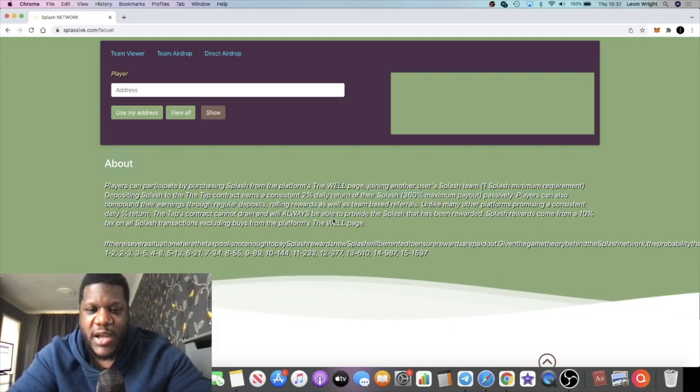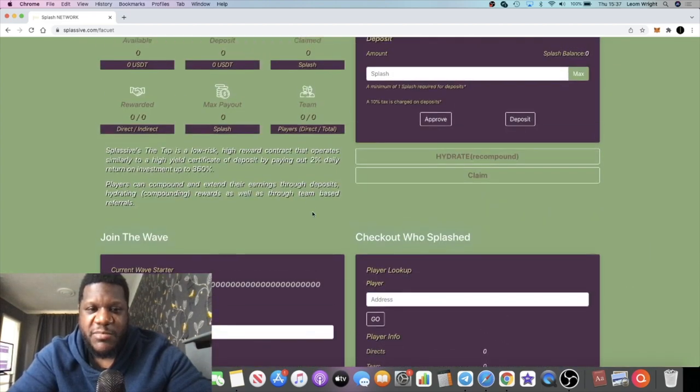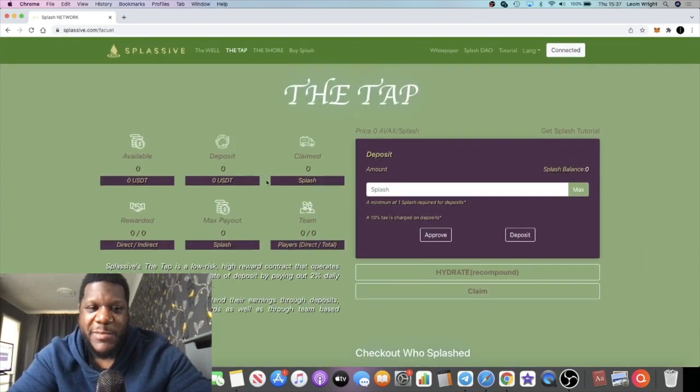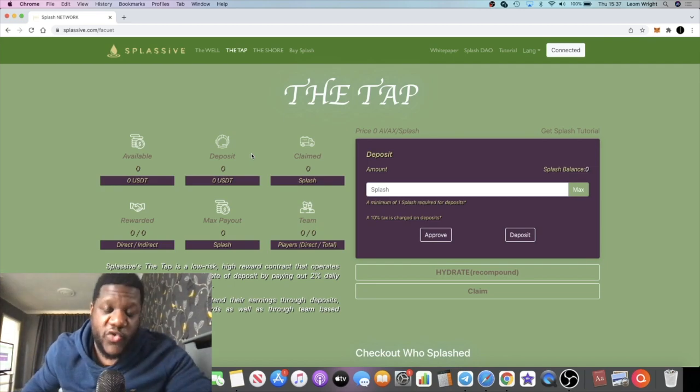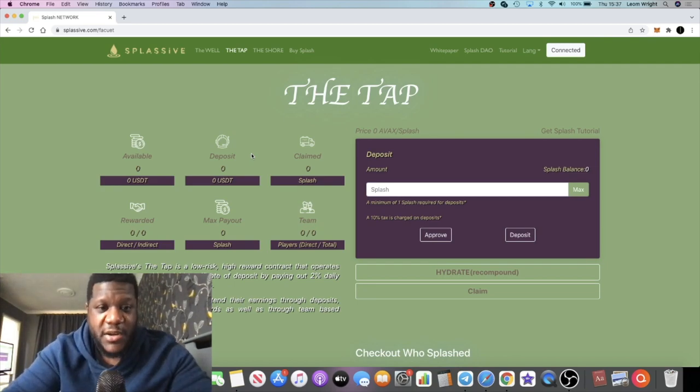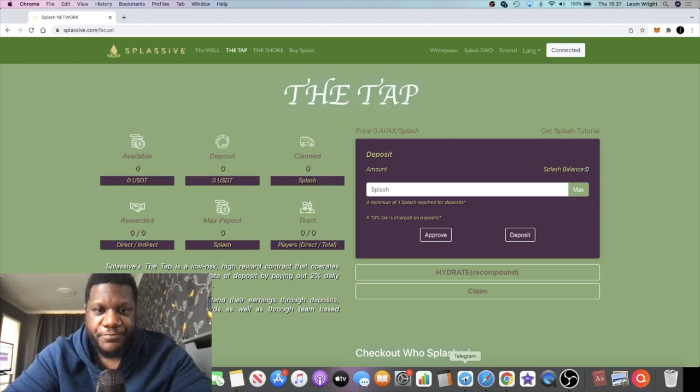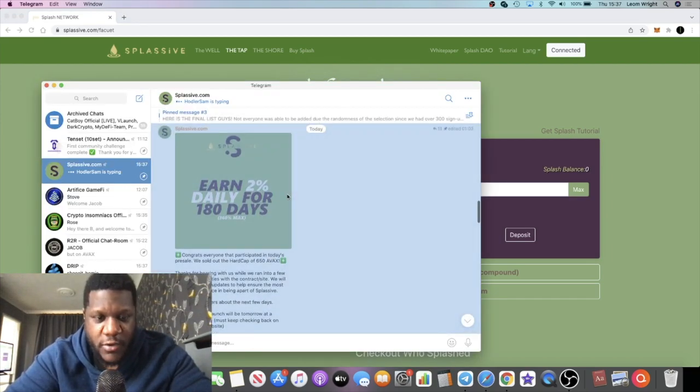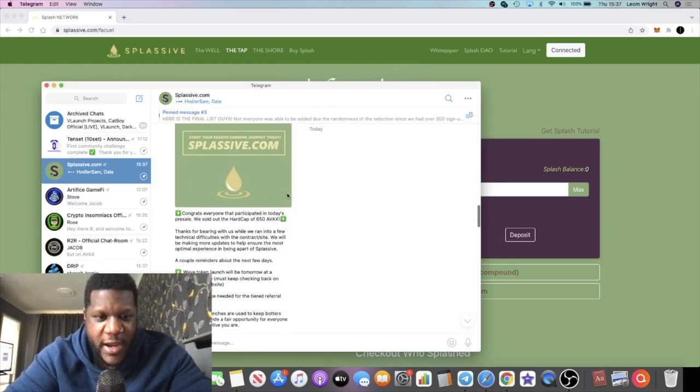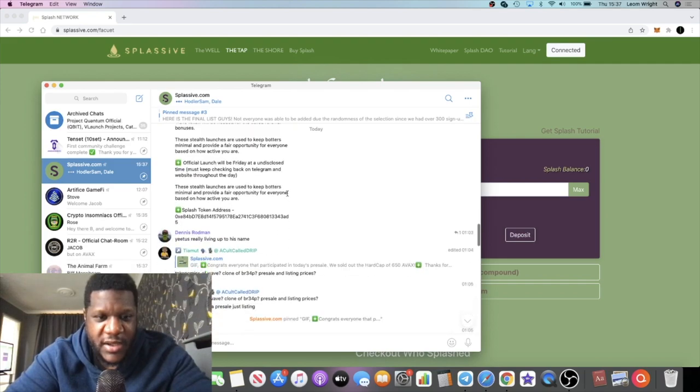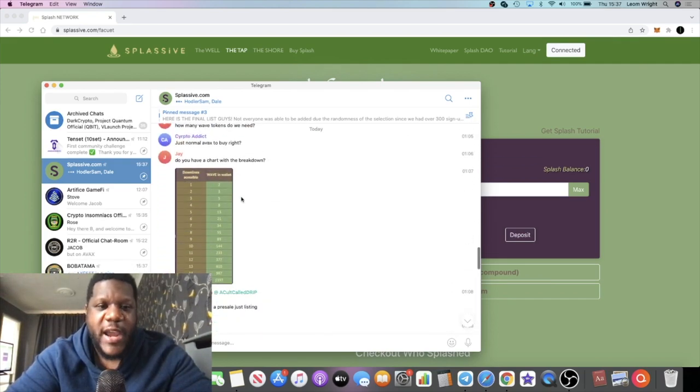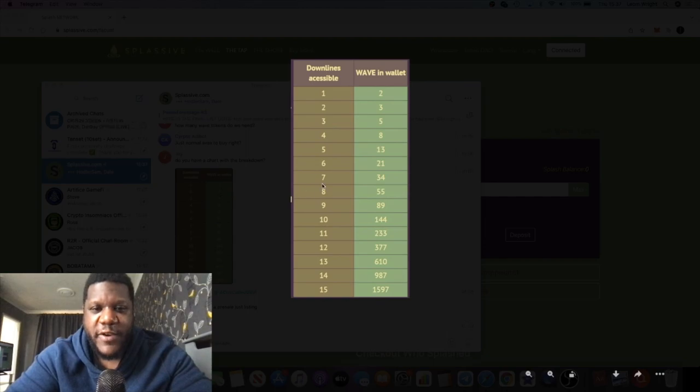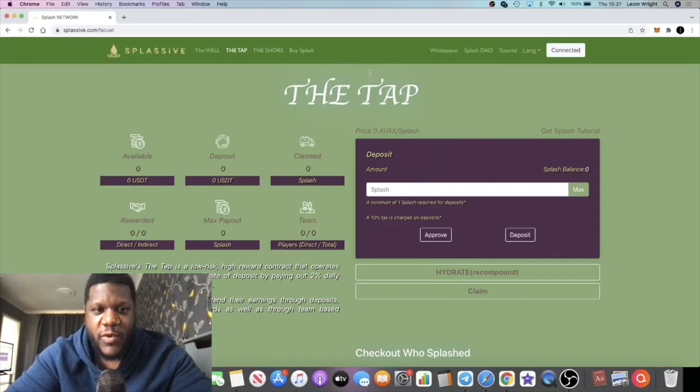I recommend you go and read all the details. We know that the Splash token is the main token like Drip, and for referrals there's the Wave token stealth launching today.